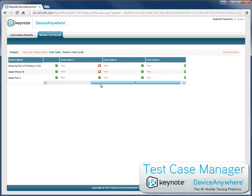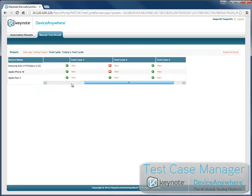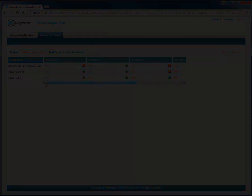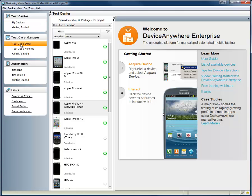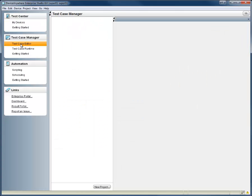Test Case Manager is available for all Device Anywhere customers and getting started is easy. Once you log into Device Anywhere Studio, you'll find Test Case Manager section conveniently located on the left of your screen.